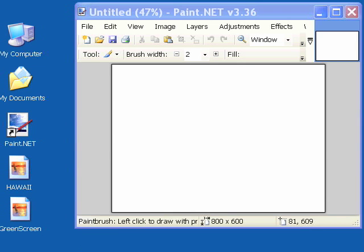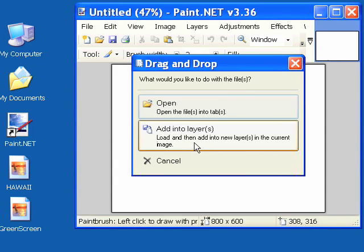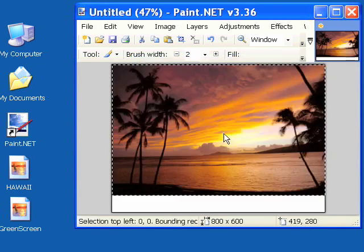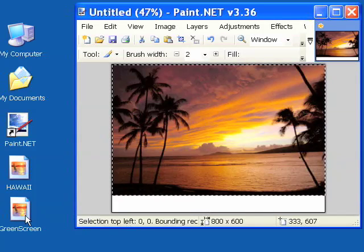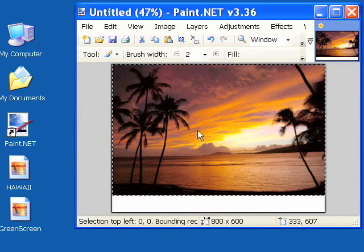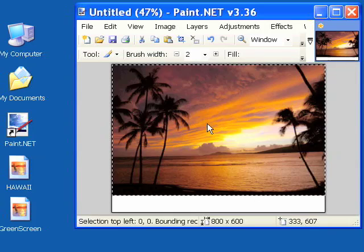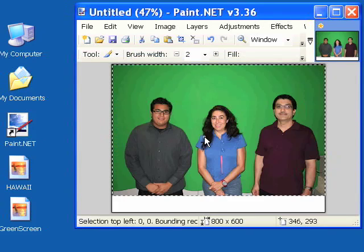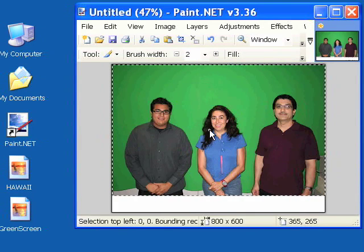Now the first step is we're going to drag and drop Hawaii onto the canvas and choose add into layers. There's my picture, my background picture. Here's our green screen picture. We're going to drag and drop that and also choose add into layers. There we are. What a lovely group.